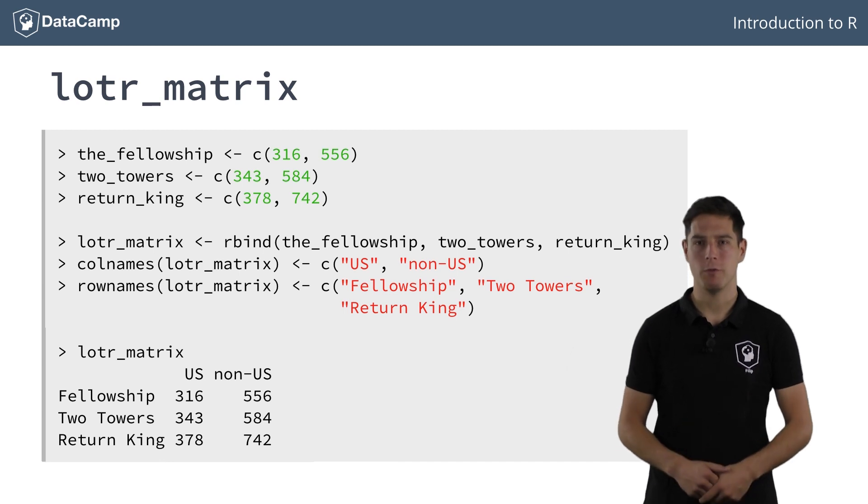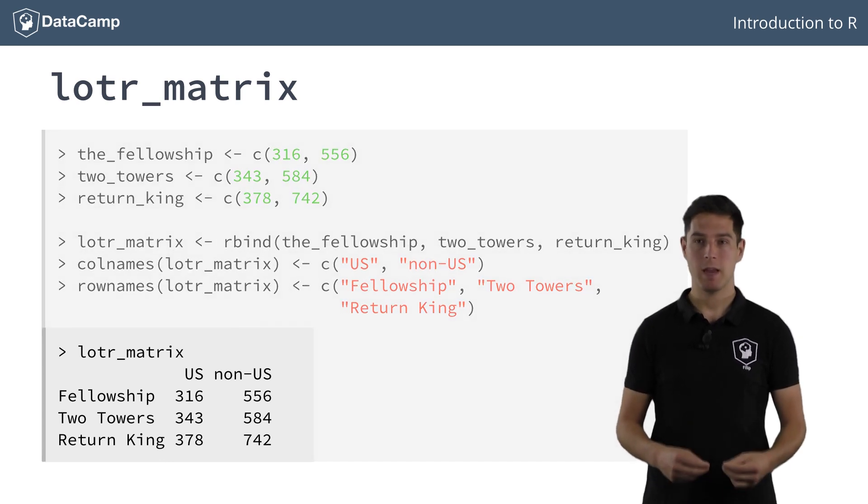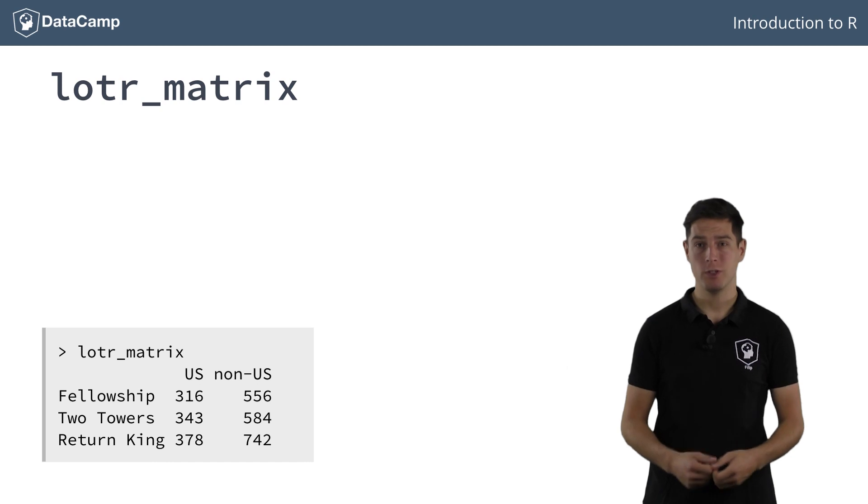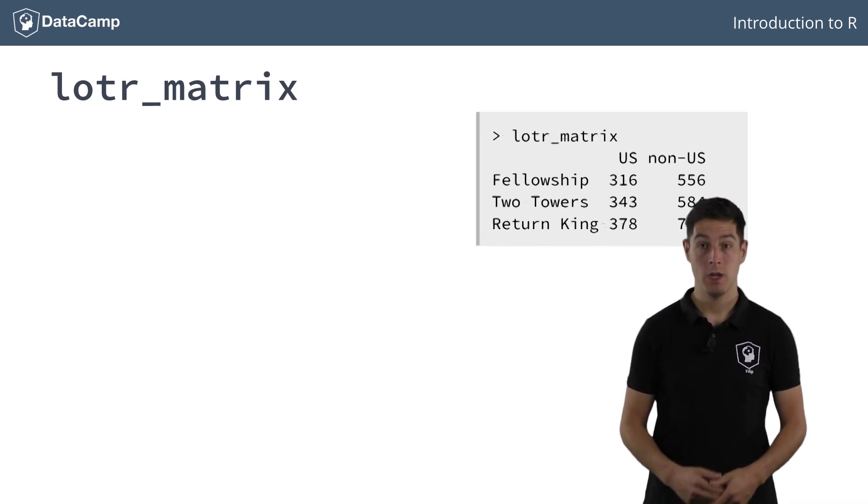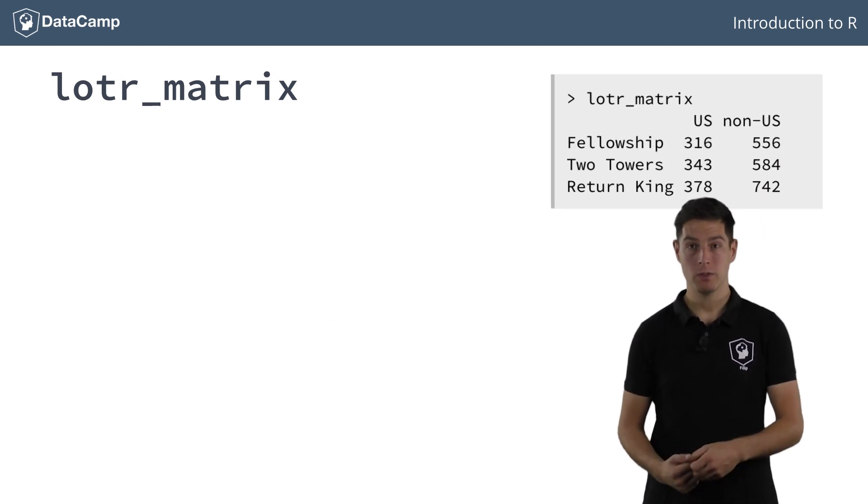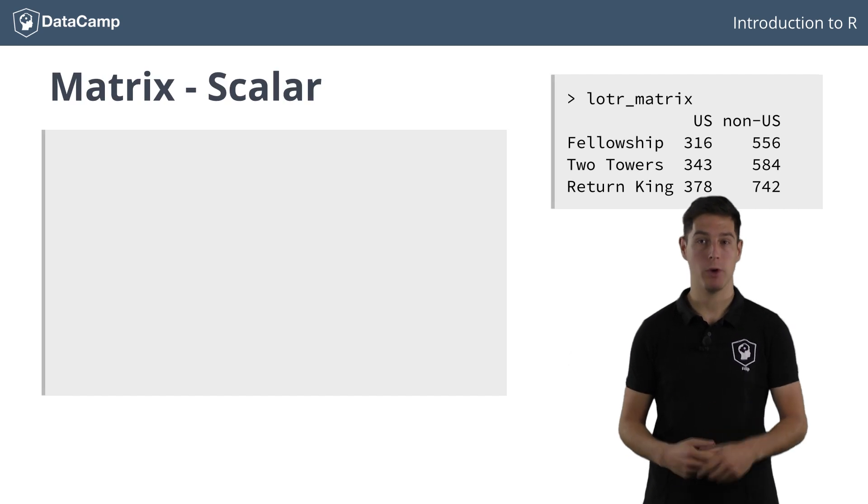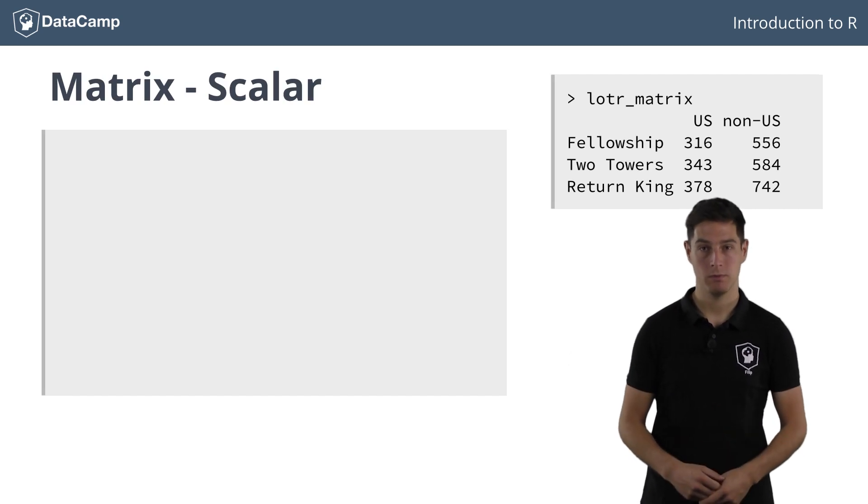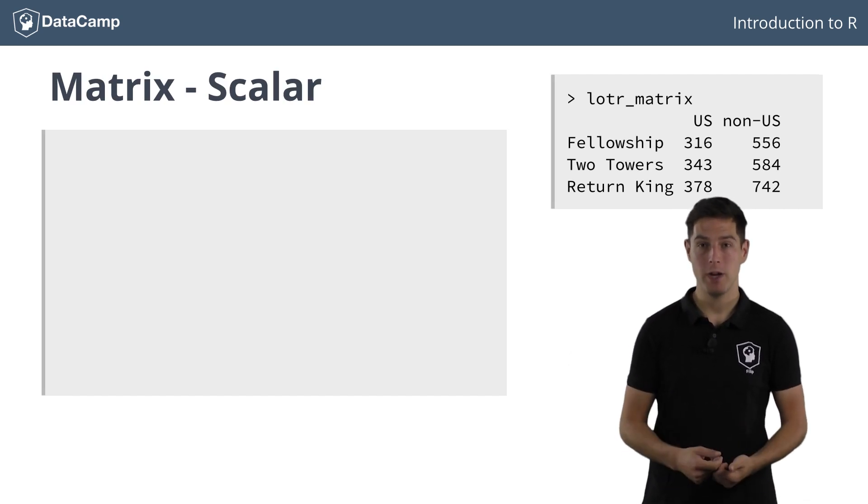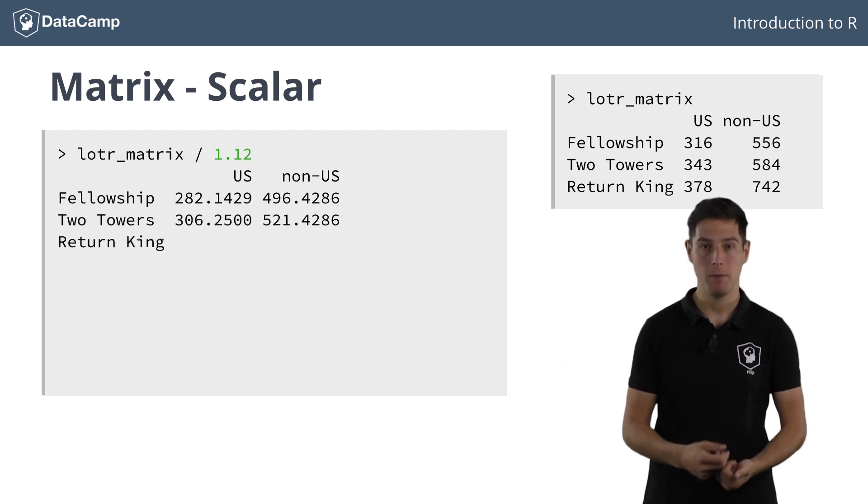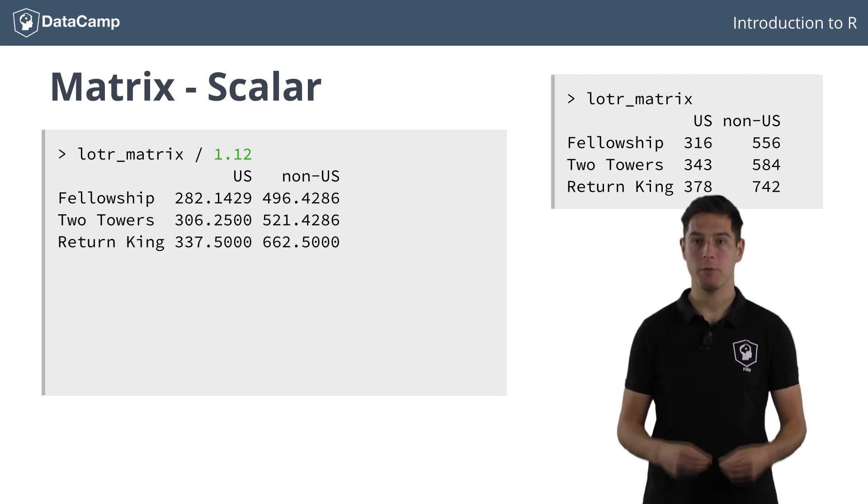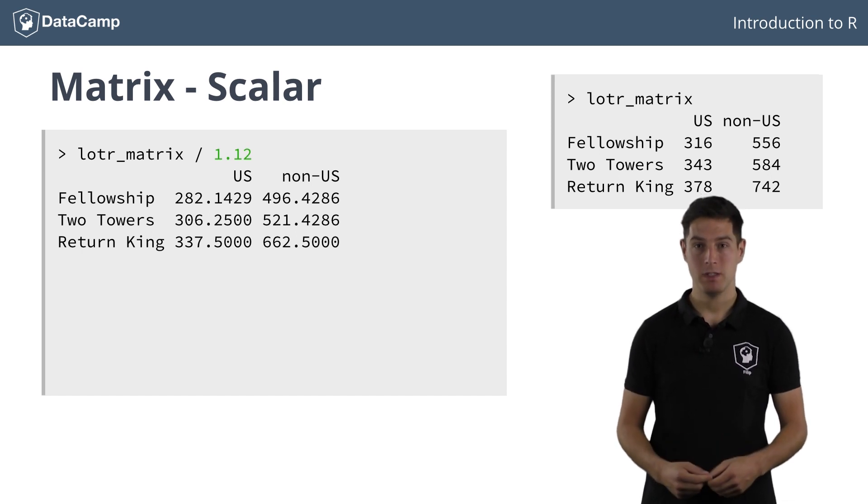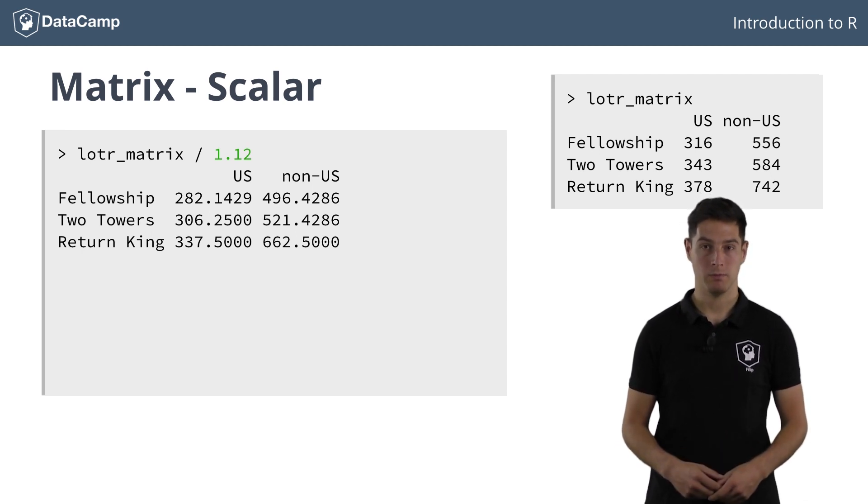What if you wanted to convert this to euros? At the time of writing, 1 euro converts to 1.12 US dollars. So to convert the figures to euros, we'll have to divide the figures by 1.12. We can simply use a division operator as if we were performing the division on a single number. R performs the operation element-wise. Each element is divided by 1.12.